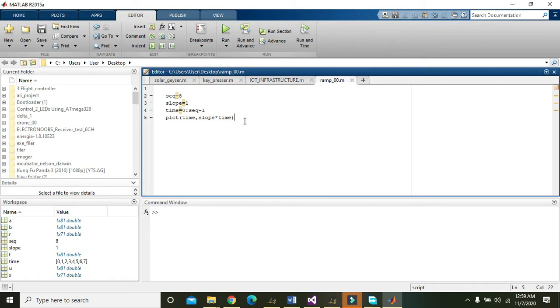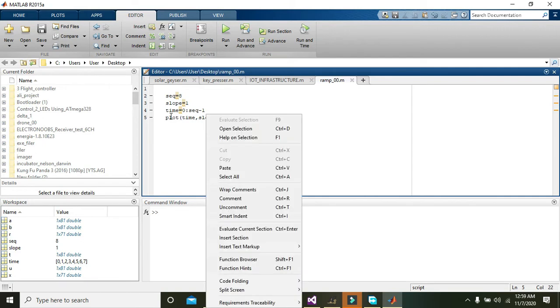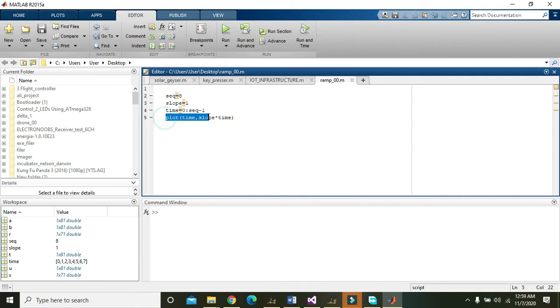Okay guys, in this video tutorial we will learn how we can generate a RAM signal or RAM function within MATLAB. First of all, we must know what a RAM function is.